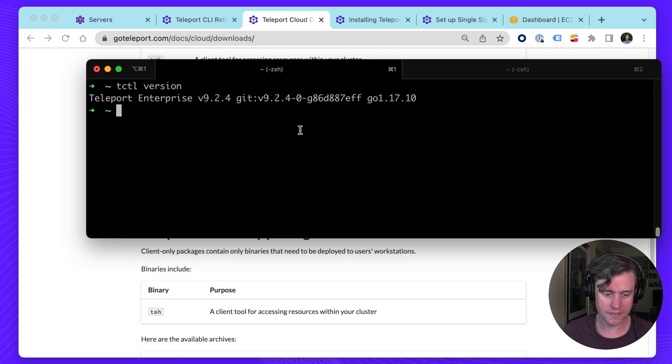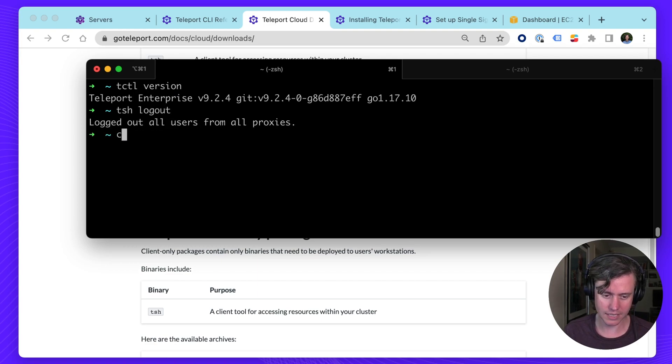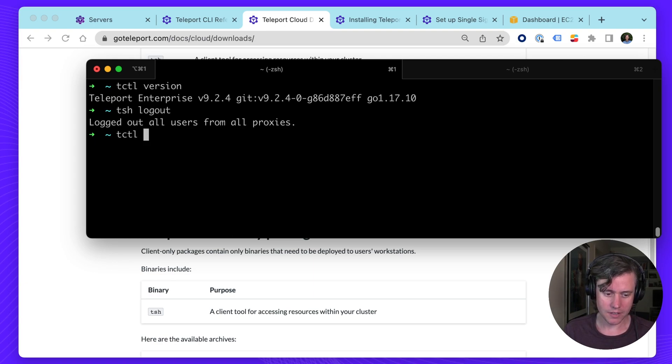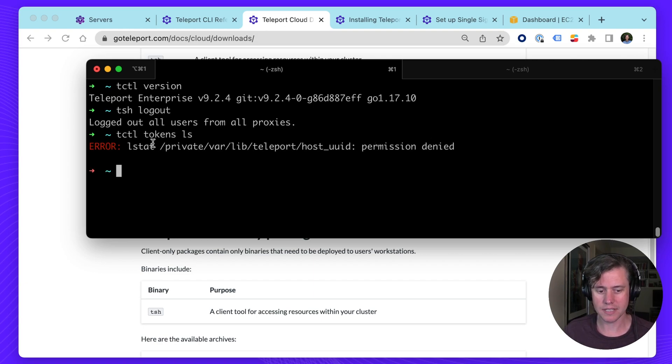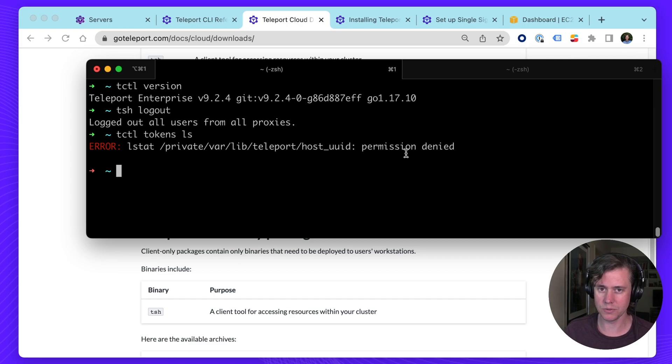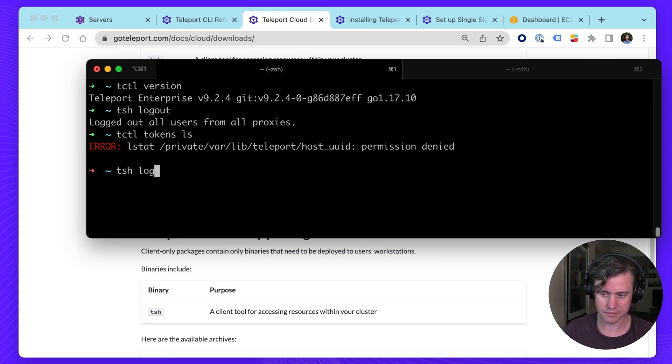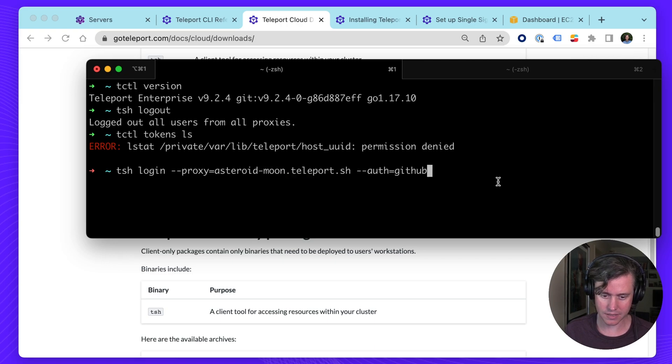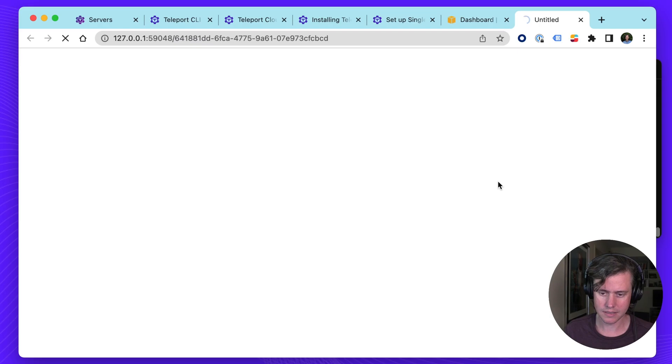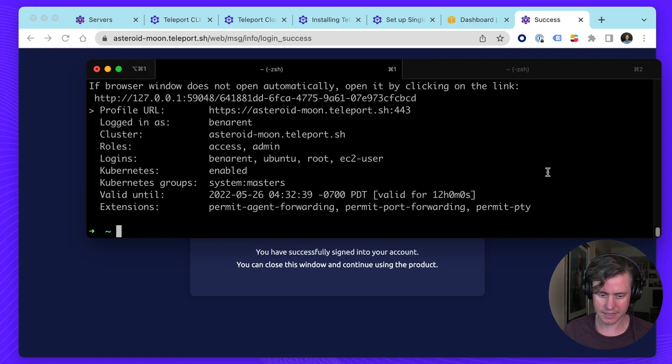One of the first things you want to do, though, is we need to... I'm just going to log out. And I'm going to log into our clusters. So if I was to do T-Cuddle tokens LS, for example, you might see there's permission denied. This is because T-Cuddle doesn't have any access to the cluster. So what you need to do is first log into your cluster. And this is my Teleport Cloud because it has .sh. And I'm using the GitHub auth.